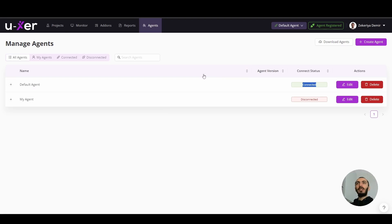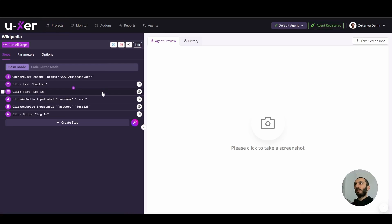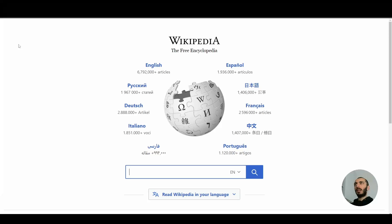When the agent is installed, I am going to come back to my scenario. And I can run it just clicking this button. Let's see how it is executed.